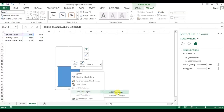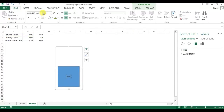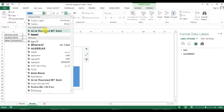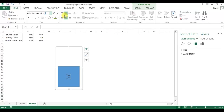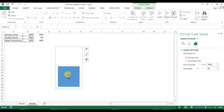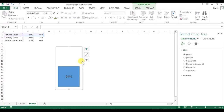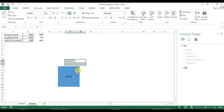Right-click and add a data label. Change the data label font to Arial Rounded MT Bold and set the size to 15. Click on the data label and adjust the size as needed.